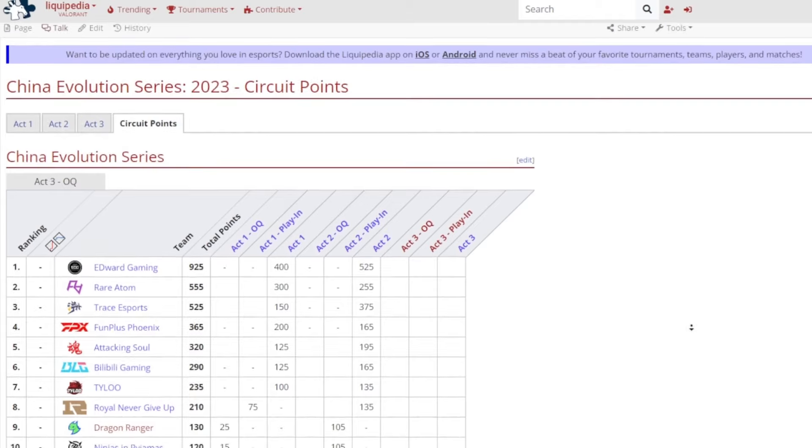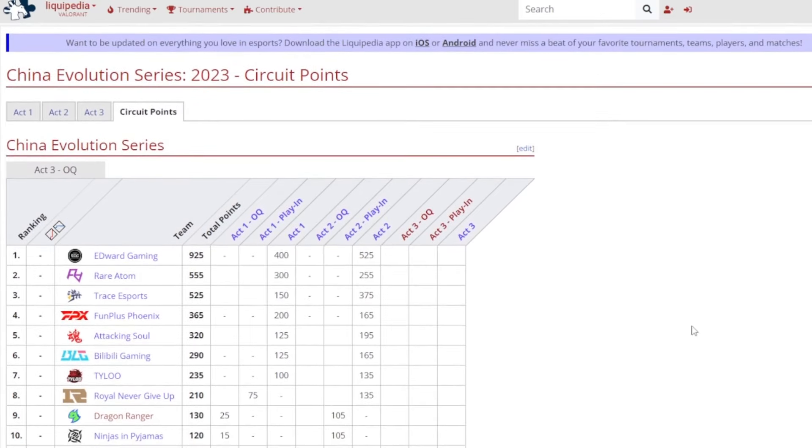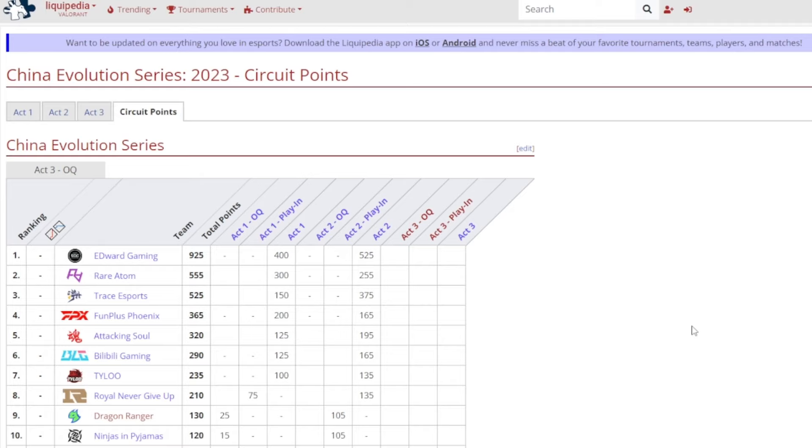Now we still need to talk about the standings for the China Evolution series. So for the top 10 which I'm only going to be mentioning. We have Edward Gaming, Rare Atom, Trace Esports, FunPlus Phoenix, and Attacking Soul. Bilibili Gaming, Tyloo, Royal Never Give Up, Dragon Ranger, and Ninjas in Pajamas round out the top 10. And so obviously like I mentioned before, Edward Gaming, Rare Atom, Trace Esports, and Attacking Soul, all those four will be in Act 3.